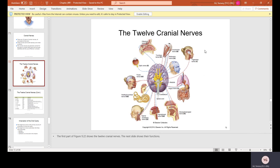Here are the 12 cranial nerves: the olfactory nerve (I), the optic nerve (II), oculomotor nerve (III), trochlear nerve (IV), trigeminal nerve (V), abducens nerve (VI), facial nerve (VII), vestibulocochlear nerve (VIII, in the ear), glossopharyngeal nerve (IX), vagus nerve (X), spinal accessory nerve (XI), and hypoglossal nerve (XII).